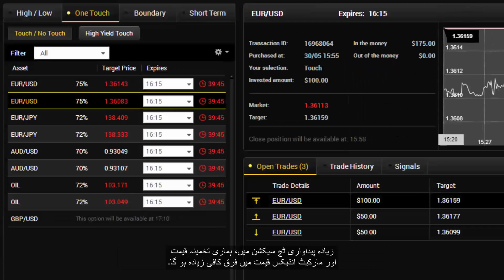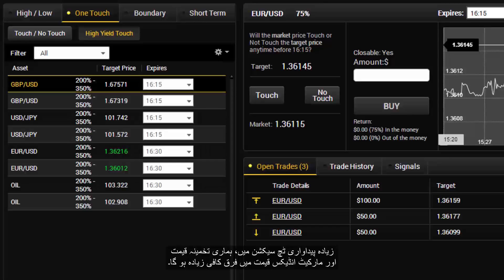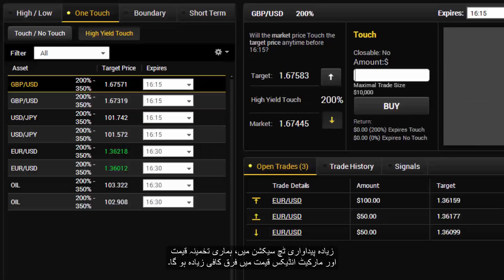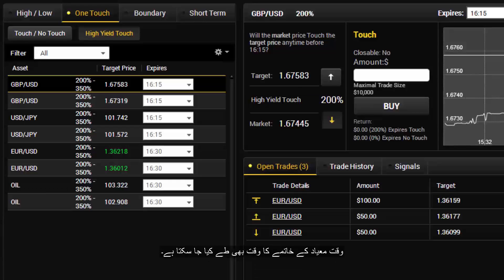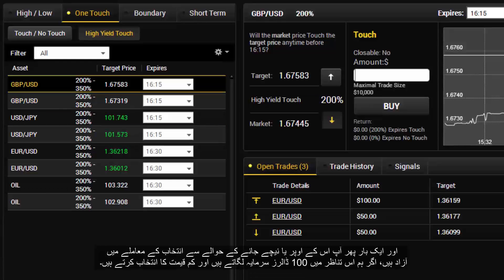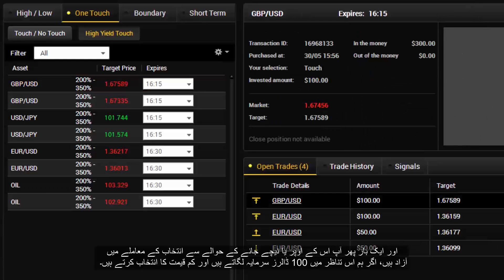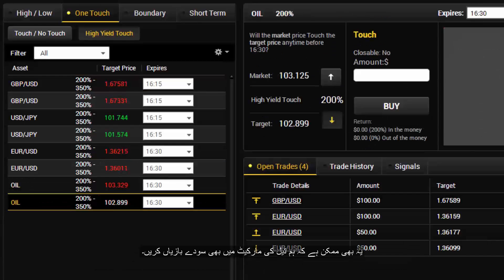In the High Yield Touch section, the difference between our estimated price and the market index price is much greater — here we have an almost 14 pip gap. The expiry time can be set, and you are free to choose whether the price is going up or down. Here we invest $100 and choose the lower price. It is also possible to do trades in the oil market as well.